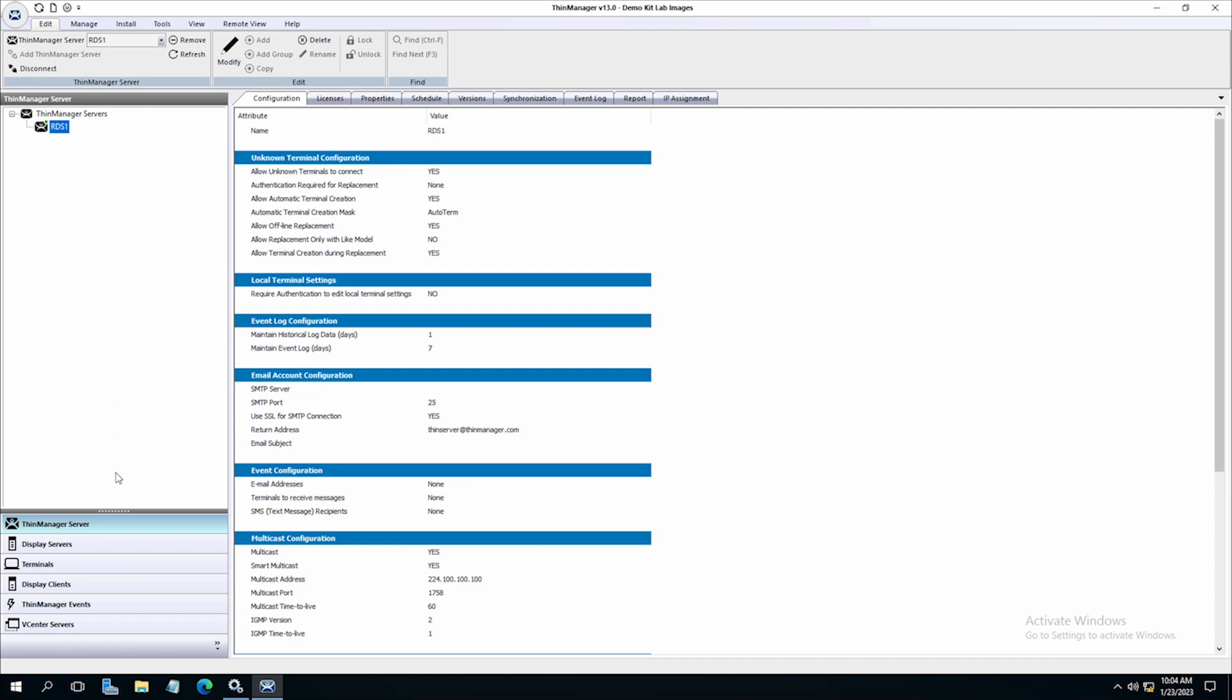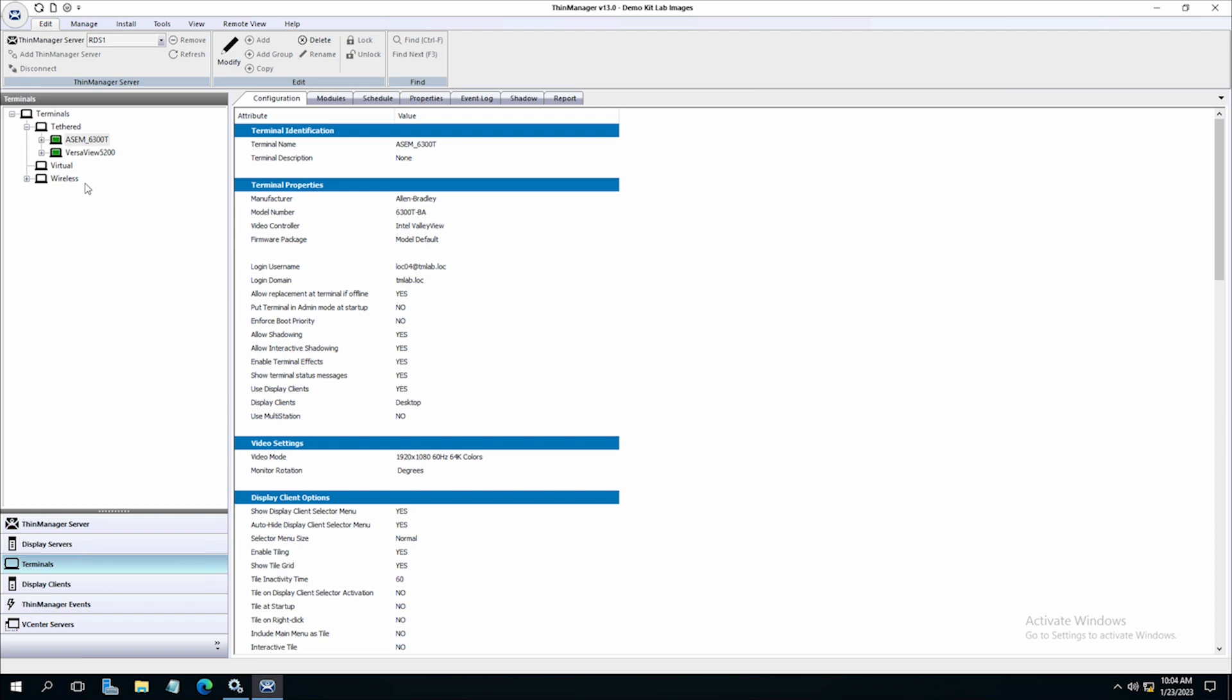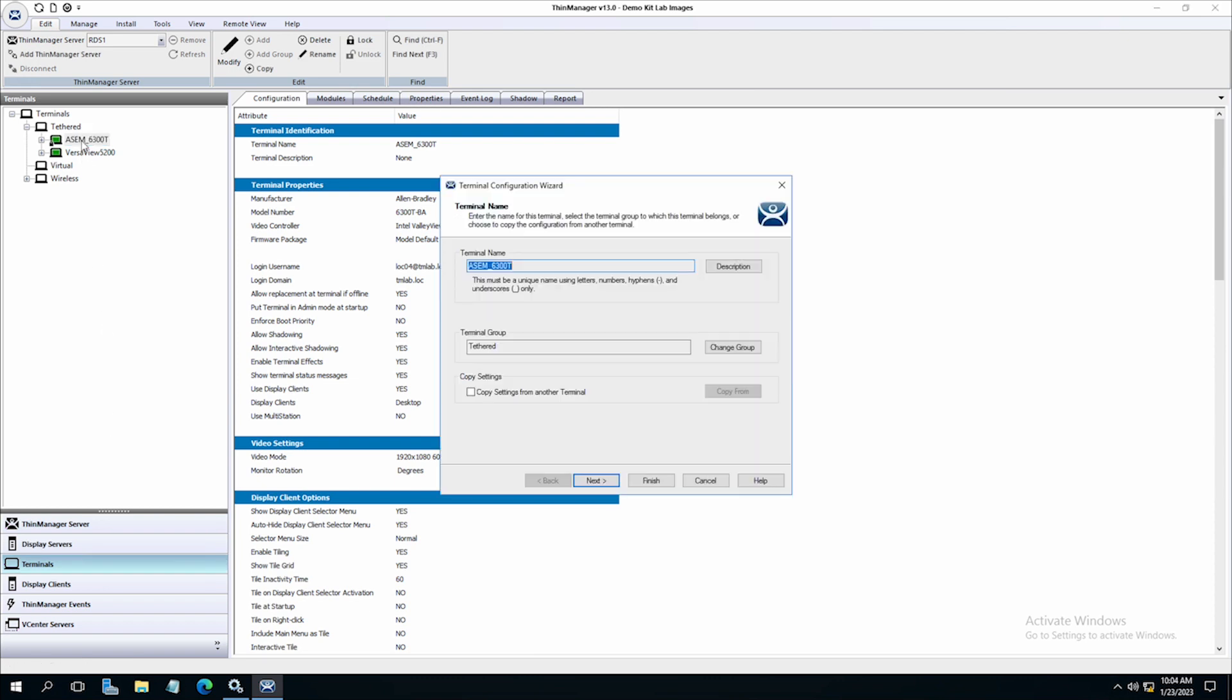ThinServer also manages the modules assigned to the individual terminals and adds them to the configuration delivered at the time of boot.